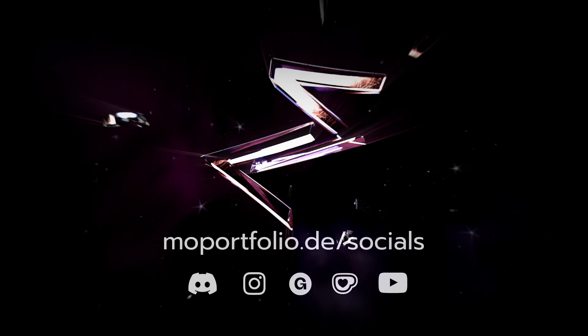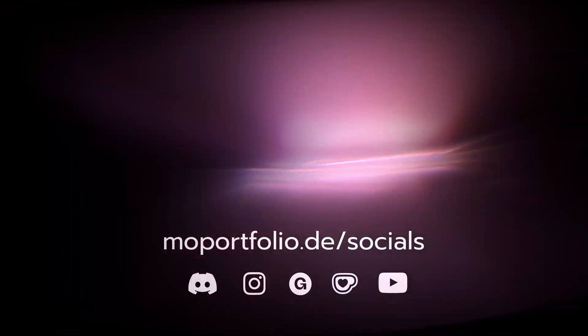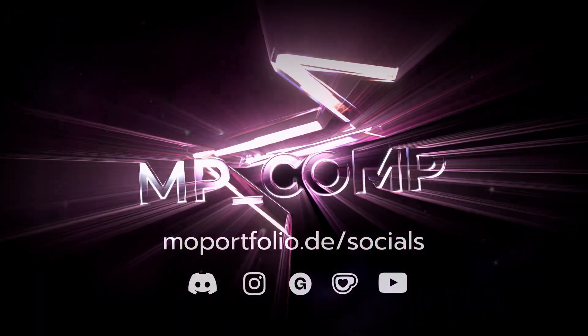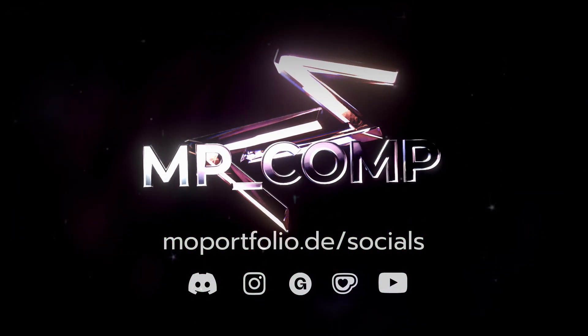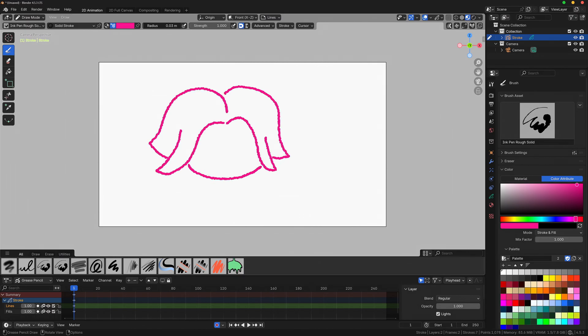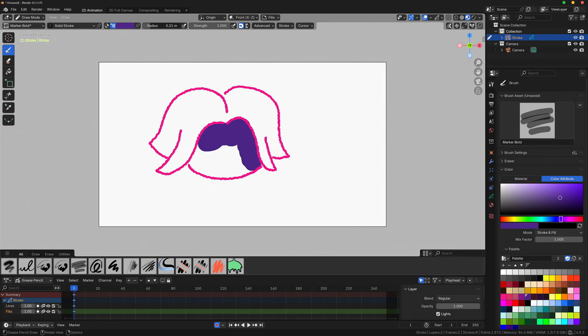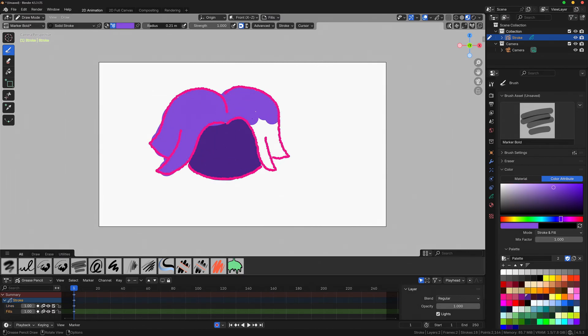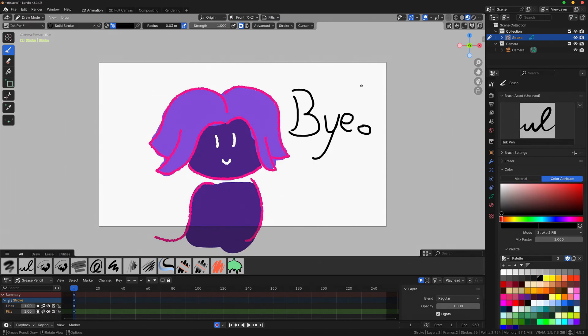I also have a Discord server where you will always get notified about updates regarding MP Comp and new YouTube videos first. Alternatively, I'll also occasionally share work in progress updates on my Instagram. That's all, I hope you will enjoy the new update, have a wonderful day! Bye!